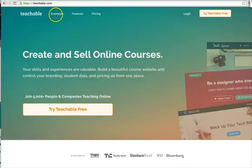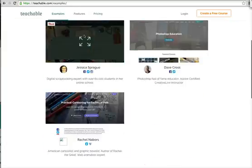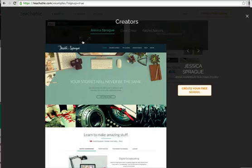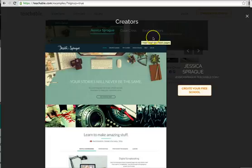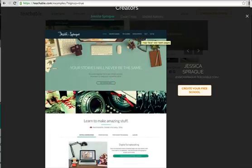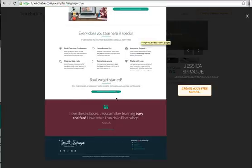Let me just show you around Teachable. Teachable is really cool because it gives you some examples of other teachers who are doing very well on Teachable. I just simply clicked on the examples at the top. So these are some creators — this one is Jessica Sprague and she talks about digital scrapbooking.